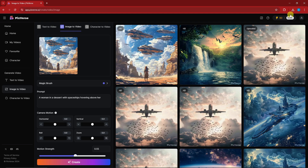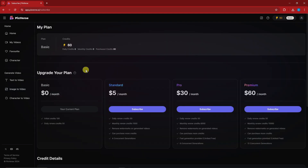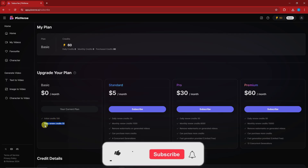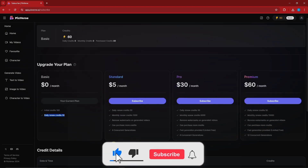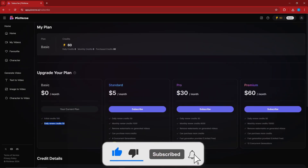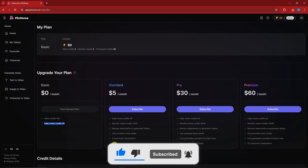Let's talk about the pricing. Right now the basic plan is zero dollars — you get 100 credits that renew daily, with 50 credits. Thank you so much for watching, please hit the like button and subscribe. I'll catch you guys on the next one — goodbye for now.